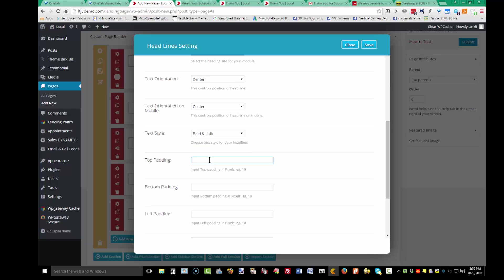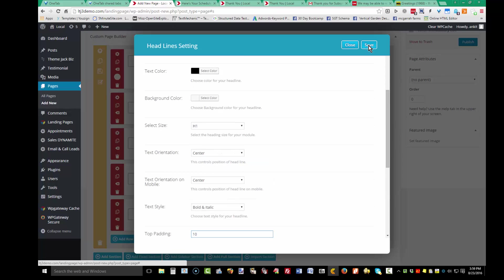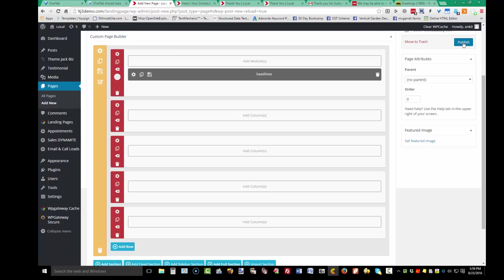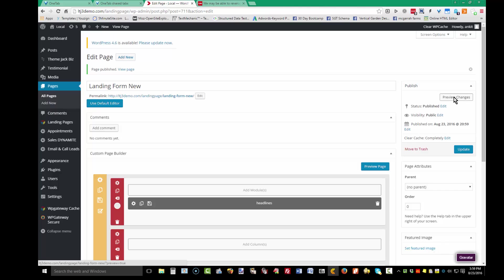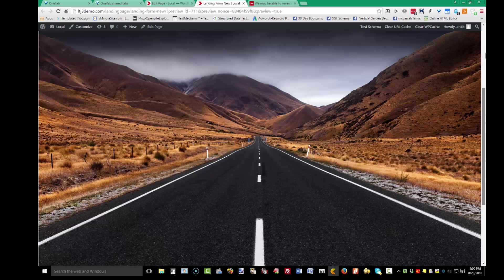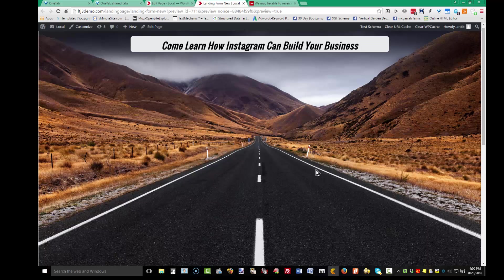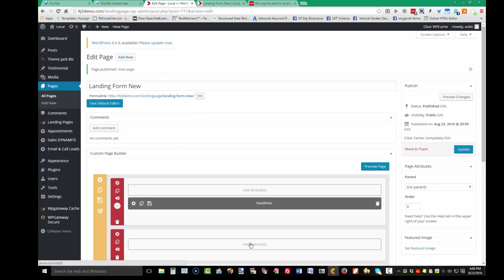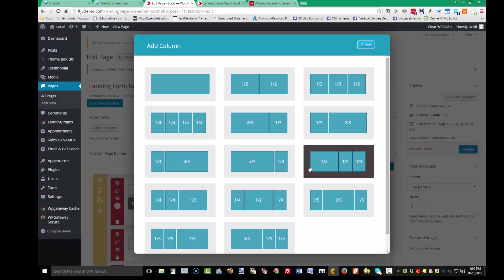Add top padding and save. Do a quick publish and preview changes. The parallax effect keeps the background stationary while the content floats. Here are the rounded corners. I put padding on the top but should put padding on the bottom as well to center it, so we'll go back.